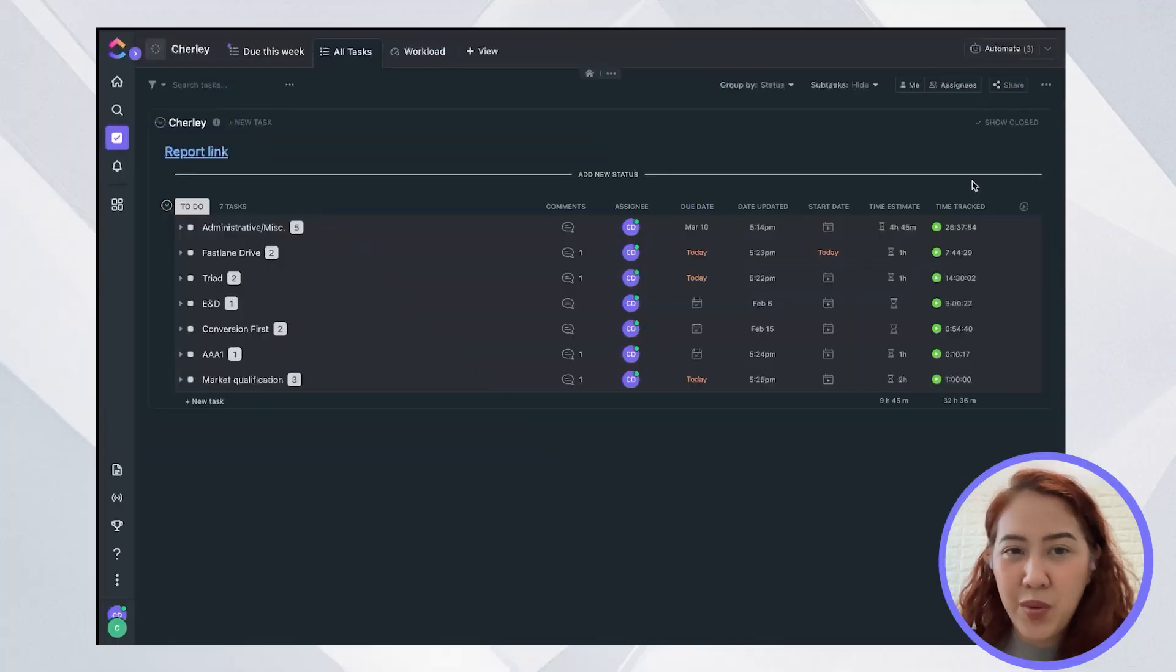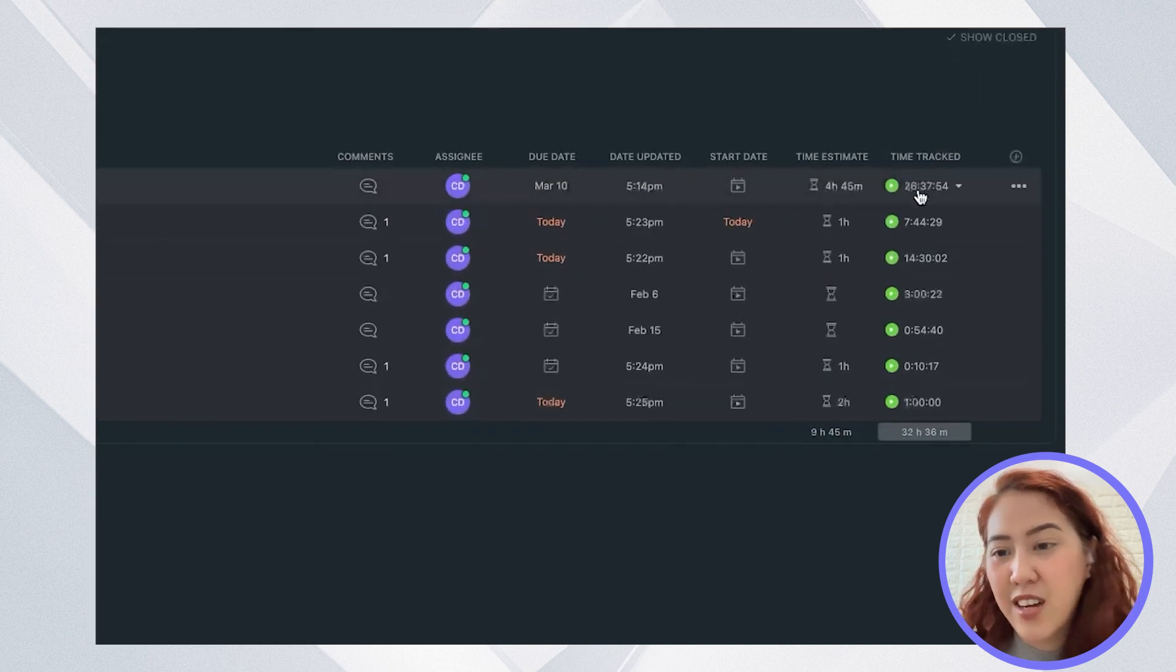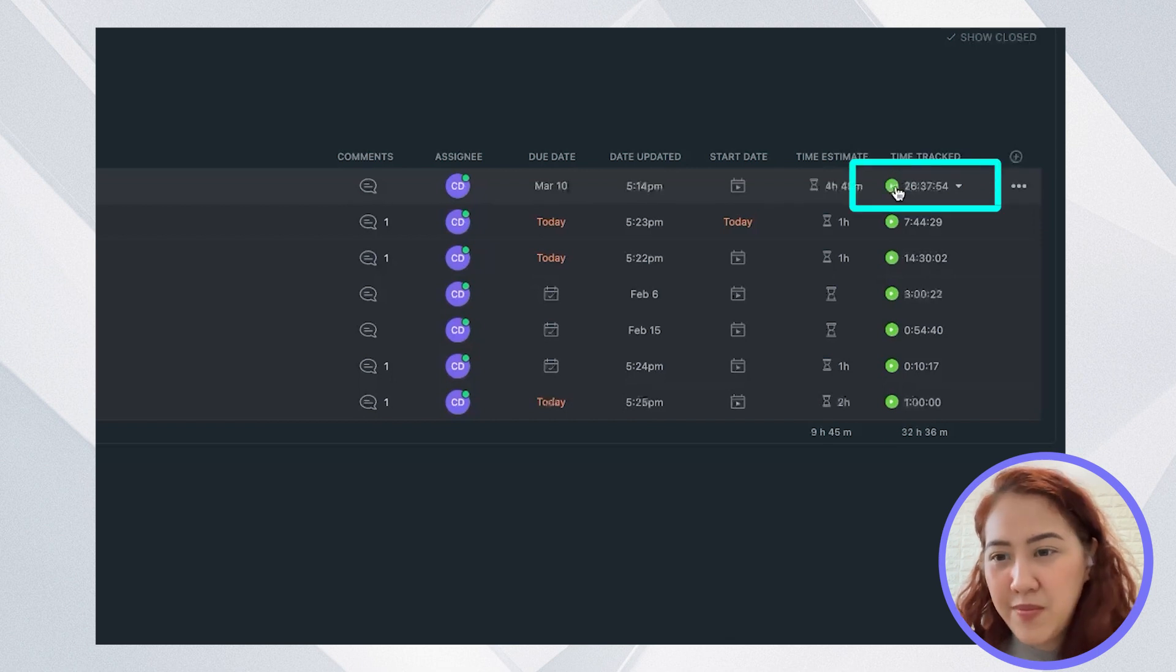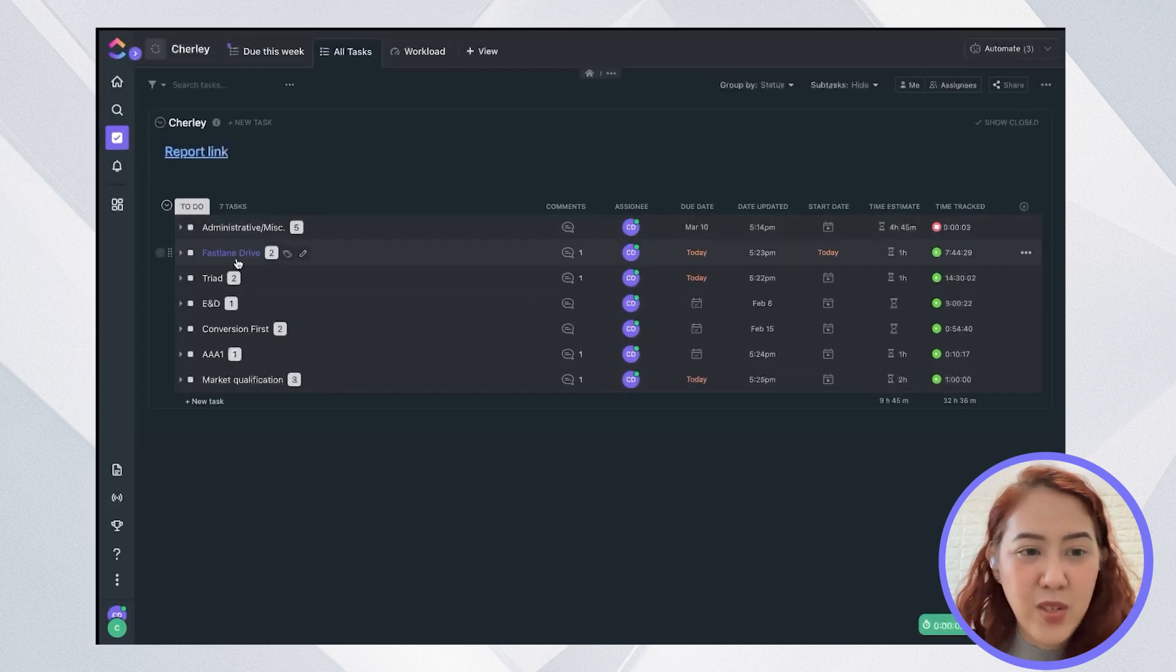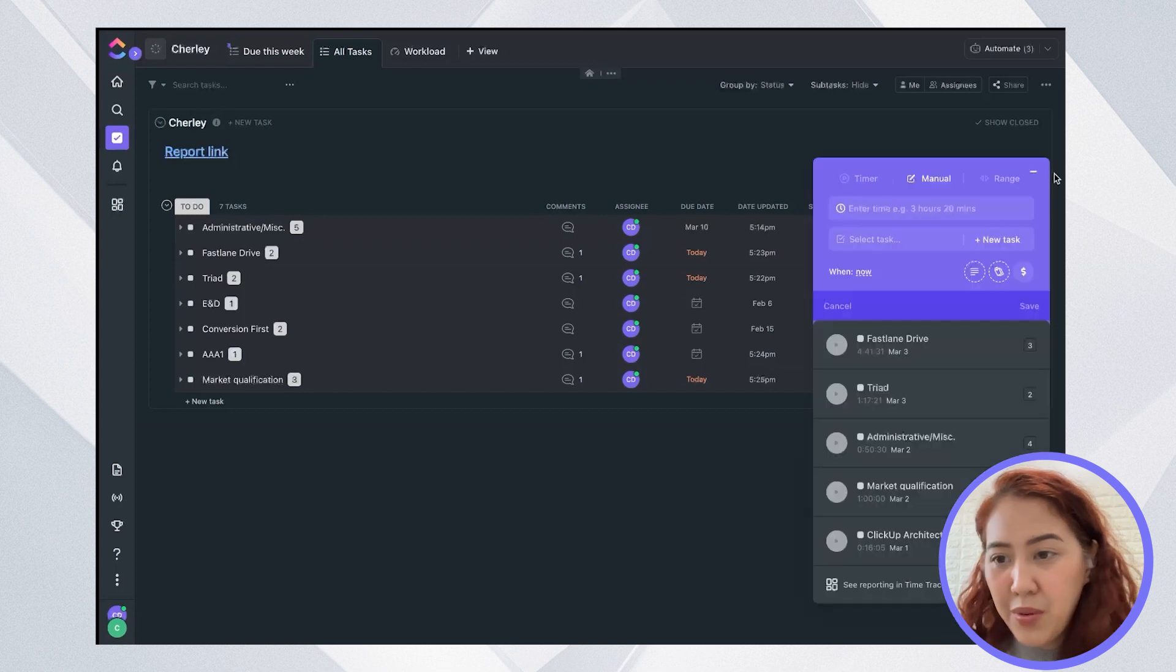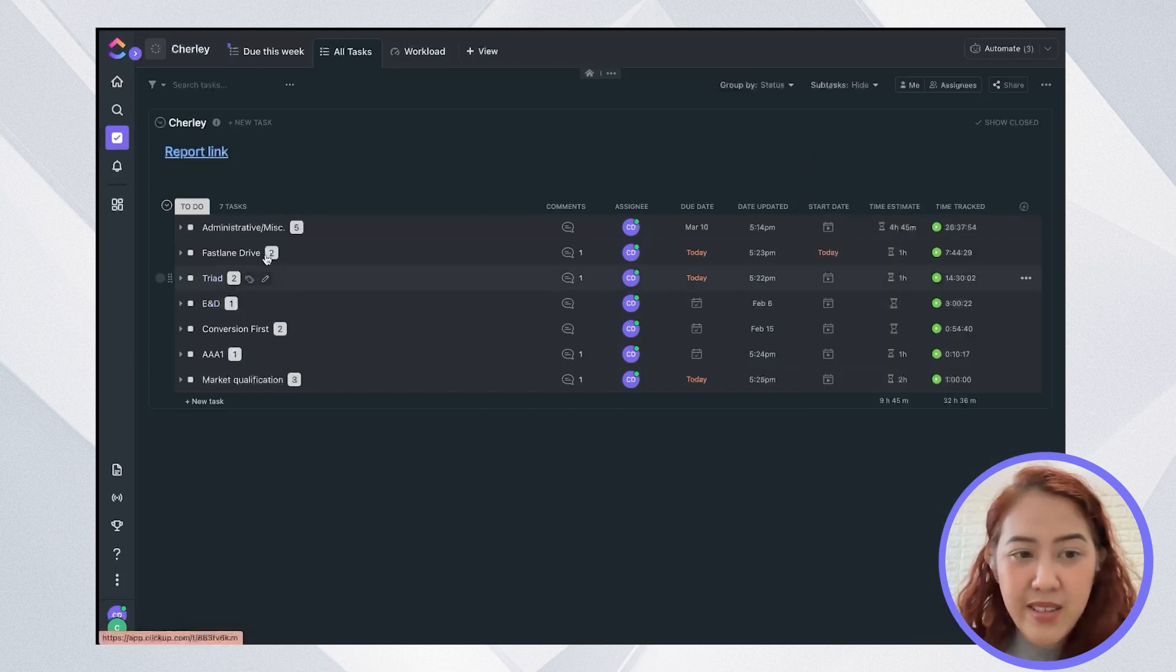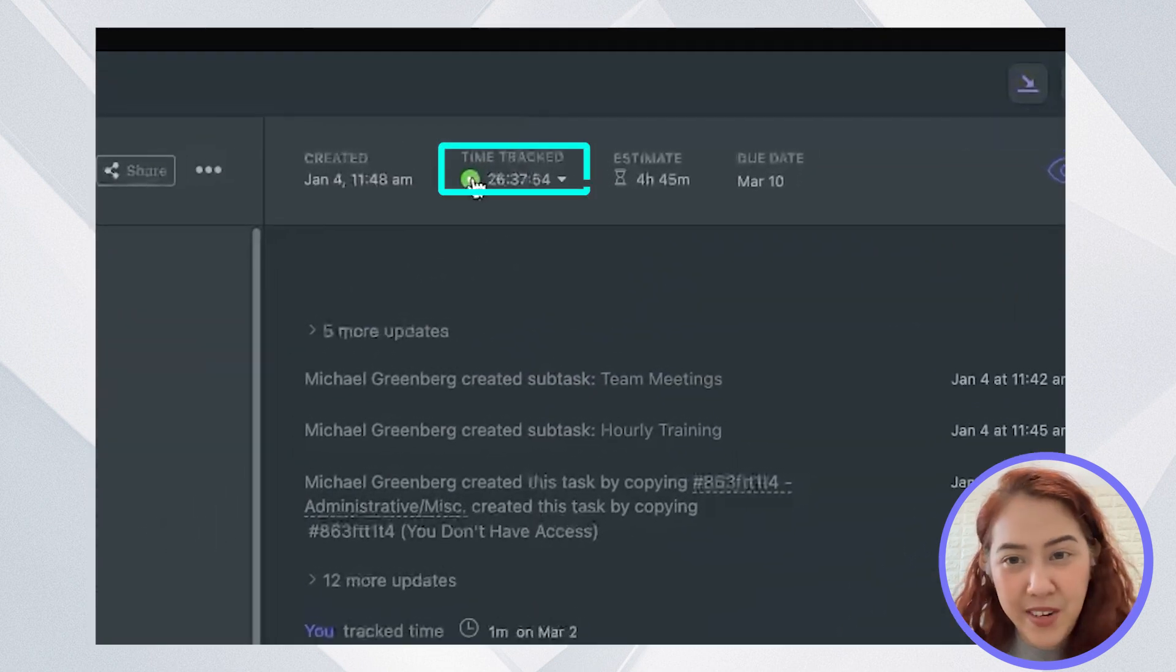So if you want to go ahead, you can track your time directly here in the time tracked column. You will see a small timer button and you can click on that. So even if you haven't opened the task, you can already stop the timer here at the bottom. Or you can also click inside a task and start the timer there.